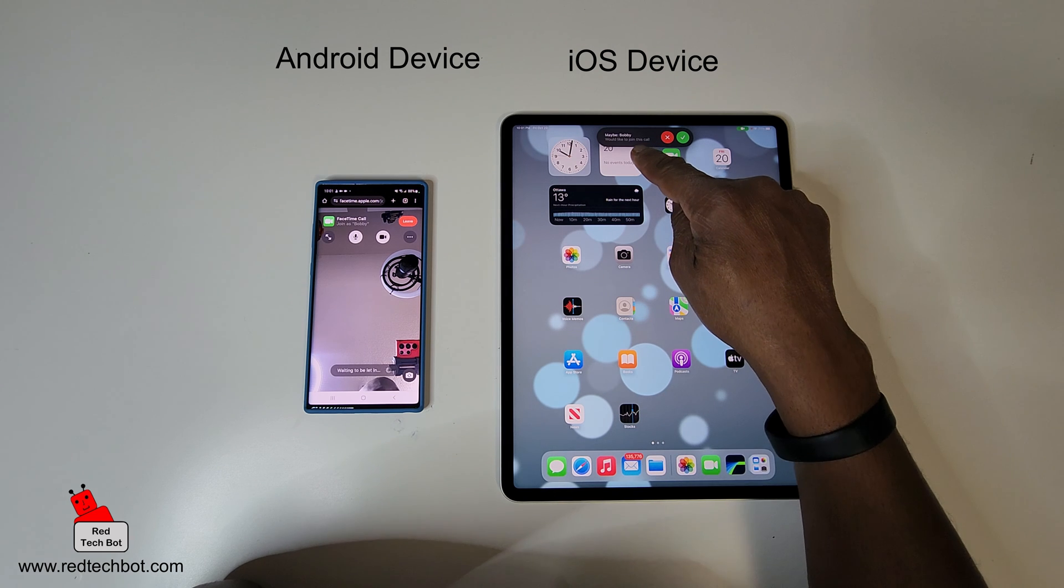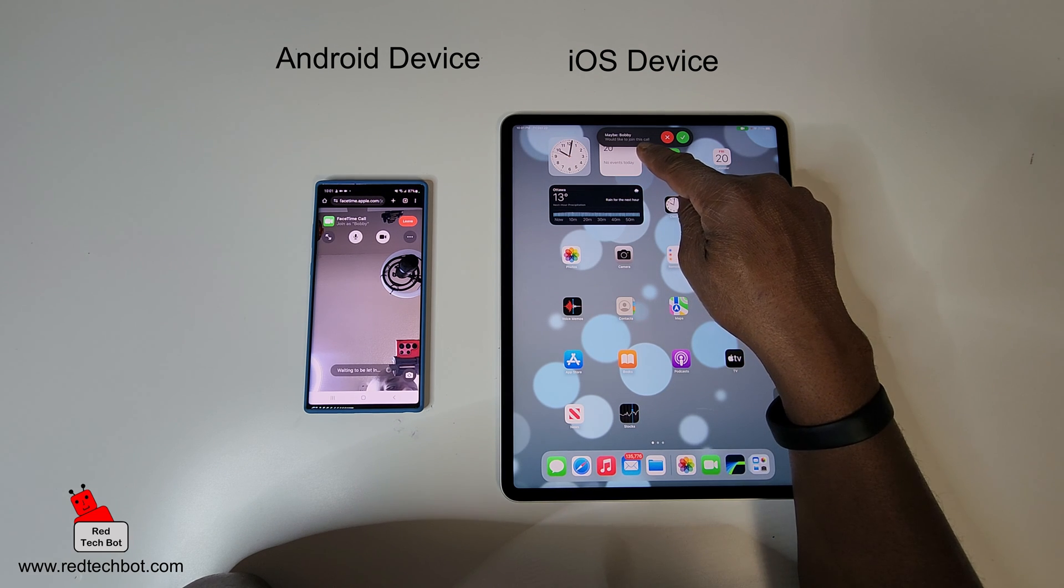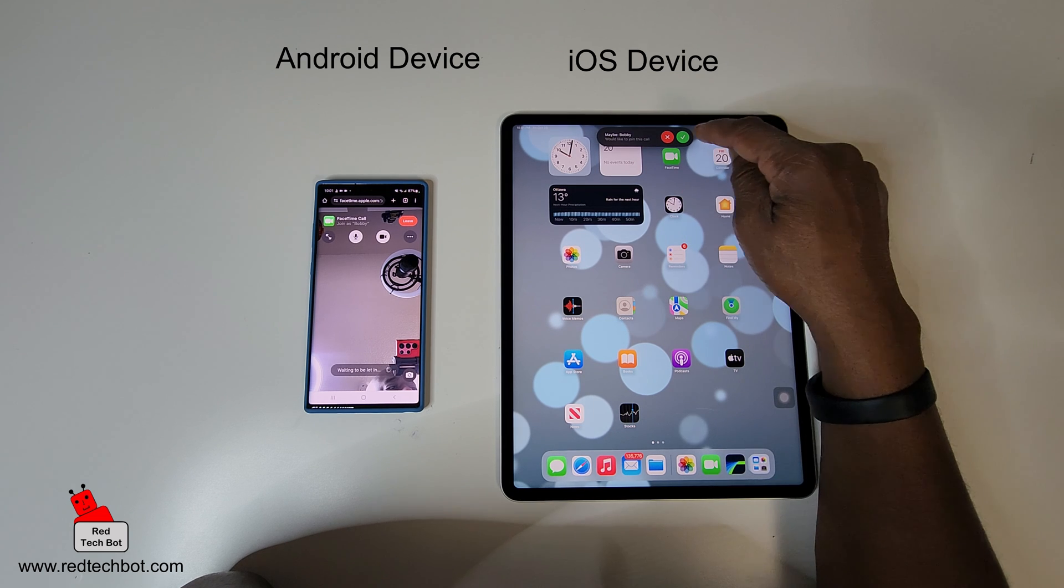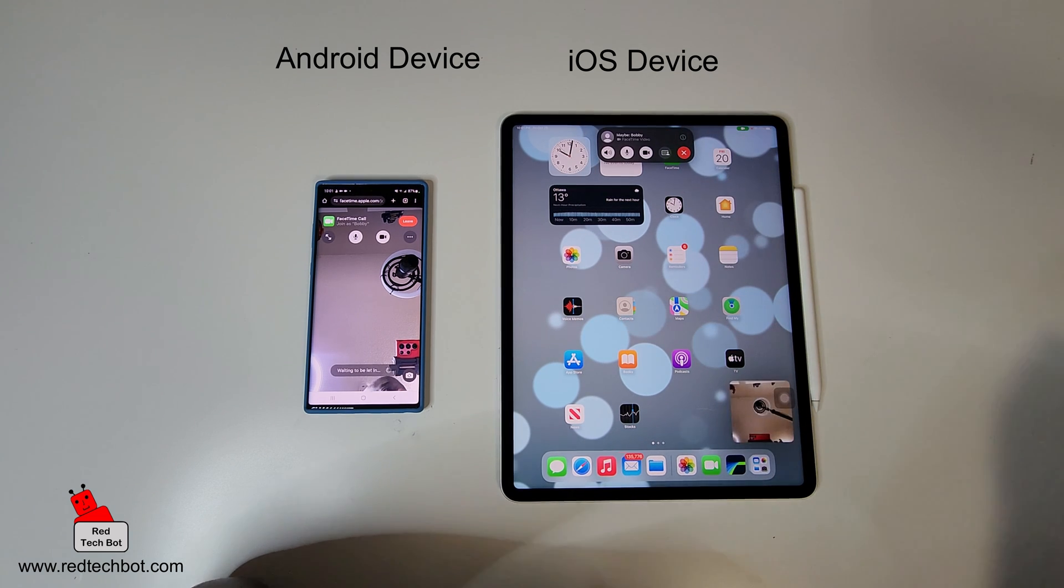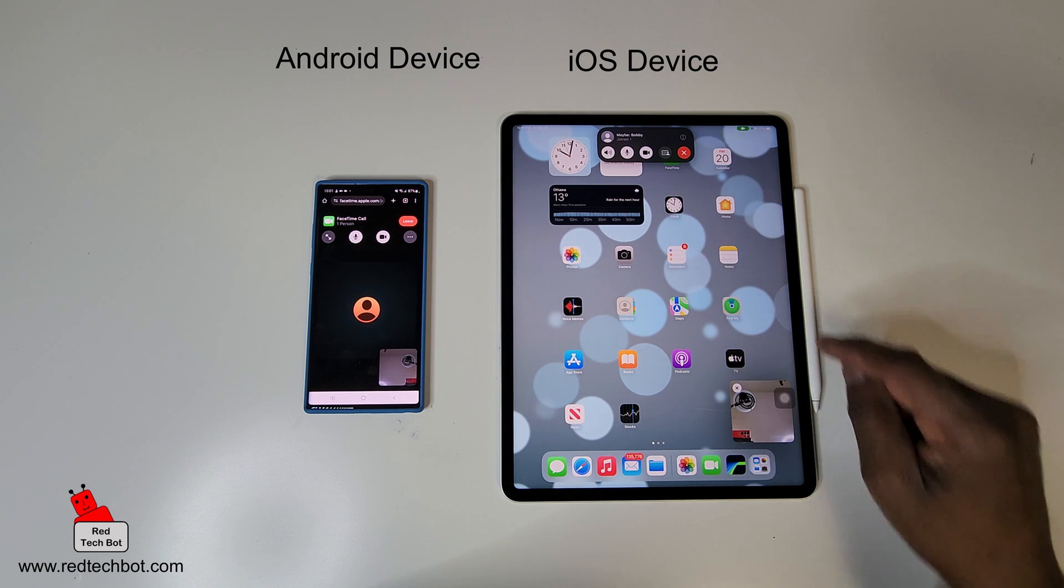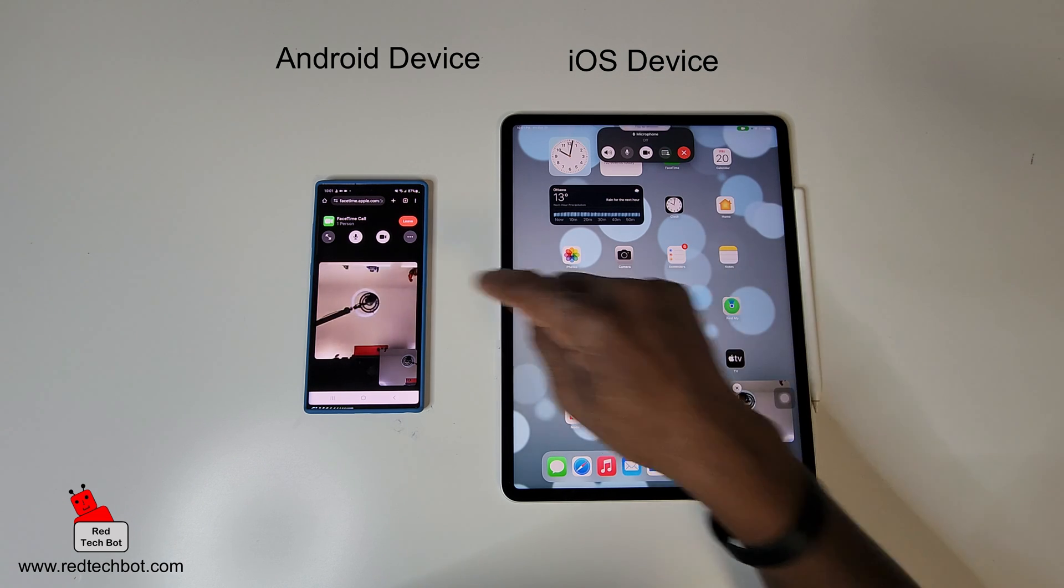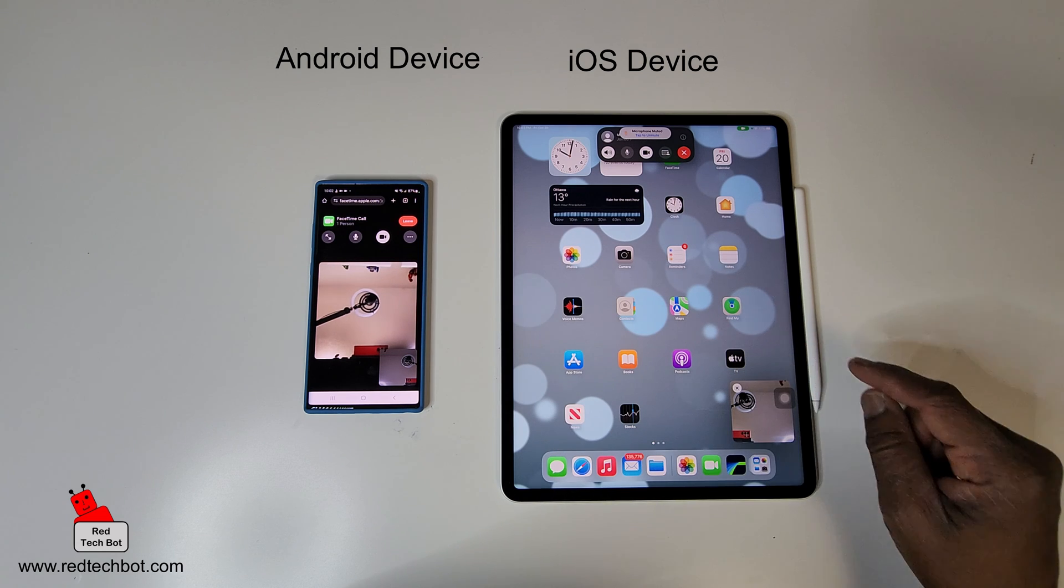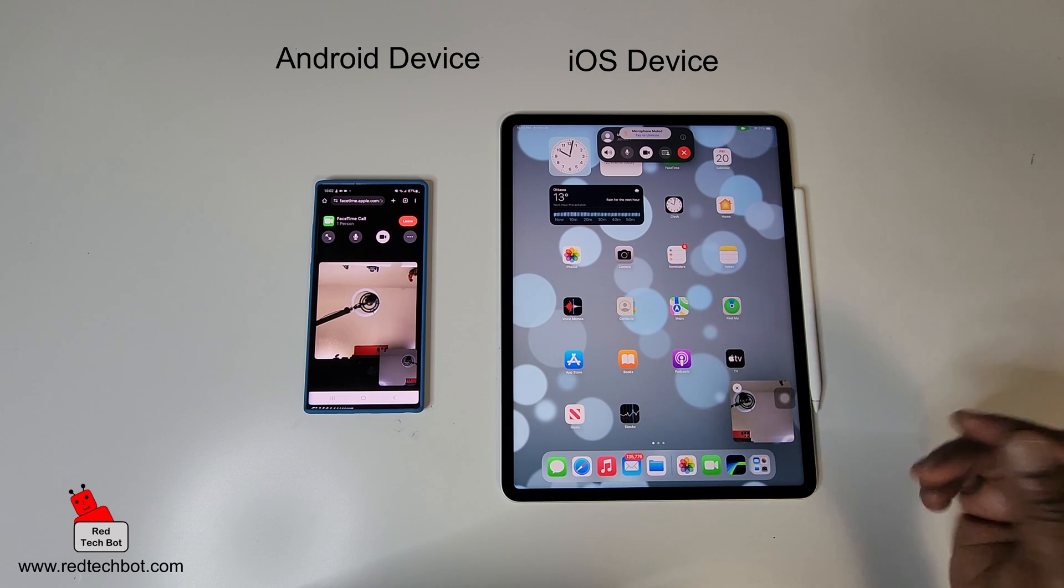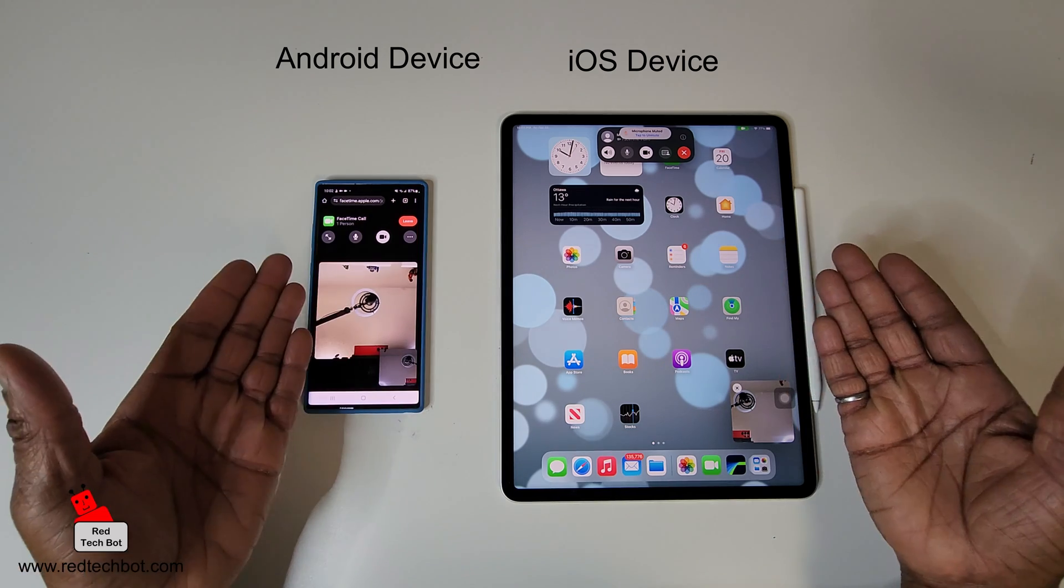And on my Apple device, as you can see here, it says maybe Bobby would like to join this call. I'm gonna click the tick. And I'm gonna mute both microphones. And as you saw, there was a little feedback loop. Ideally these two devices will be in different parts of the world, right, because we're gonna be FaceTiming each other.